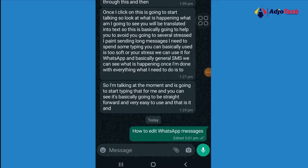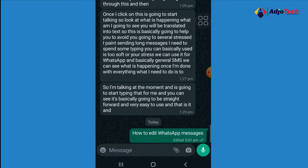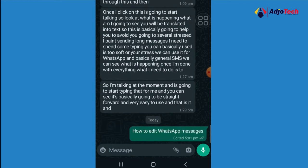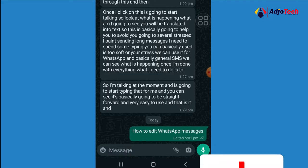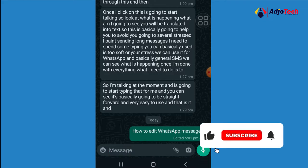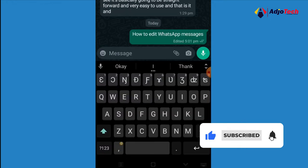Hello, so WhatsApp has introduced a way of editing messages, just as we have on Telegram. I'm going to walk you through how to edit a WhatsApp message. This can be done within 50 minutes — after 50 minutes you will not be able to edit any message. So let's assume I sent a message and see how this works.